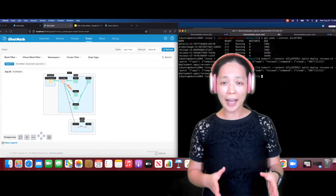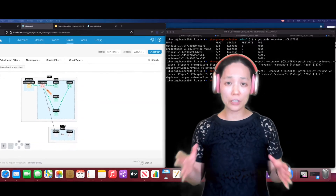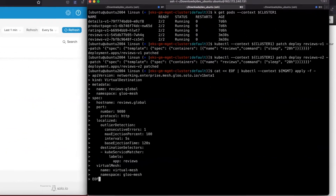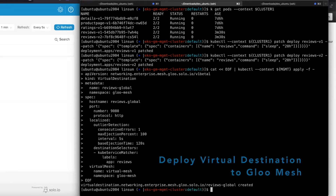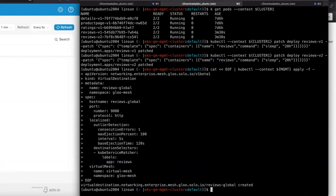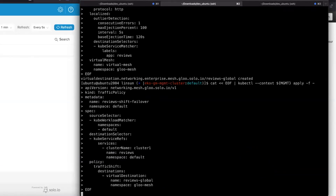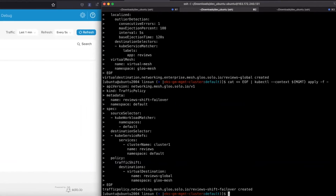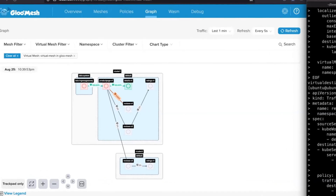What we are going to do next is create two GlowMesh resources. The first resource is called Virtual Destination. It indicates a global service name — in this case, 'reviews global' — for the entire virtual mesh, which includes both of my two clusters. The second resource is called Traffic Policy. It essentially says: when traffic comes from the product page on the first cluster, I want to route to the virtual destination I just created. So regardless of where the reviews are running, I want to be able to go to the global service when the local is not running.